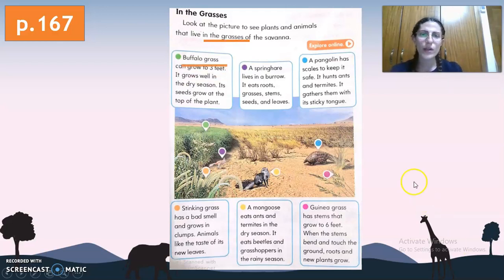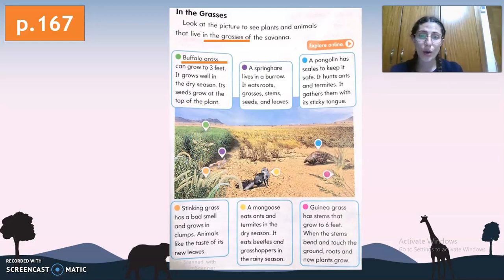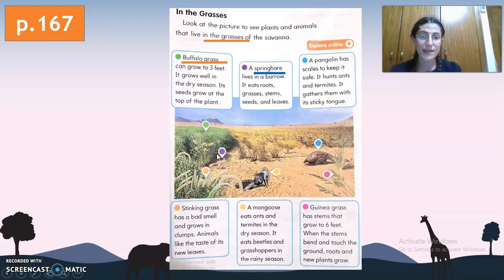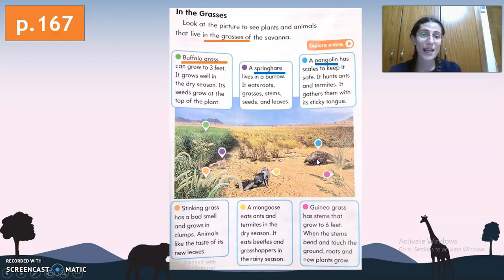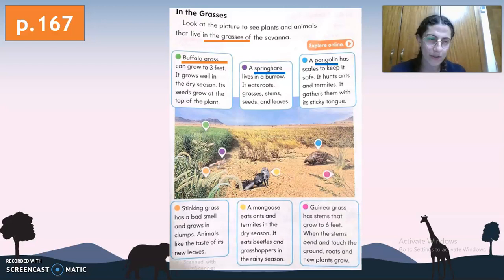First, we have buffalo grass. As we can observe in the picture, buffalo grass can grow up to three feet. It grows well in the dry season, and its seeds grow at the top of the plant. Next is the spring hare, an animal that lives in a burrow. It eats roots, grasses, stems, seeds, and leaves. Next is the pangolin, which has scales to keep it safe and hunts ants and termites, gathering them with its sticky tongue.